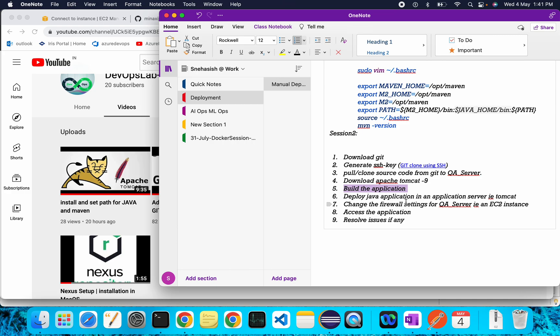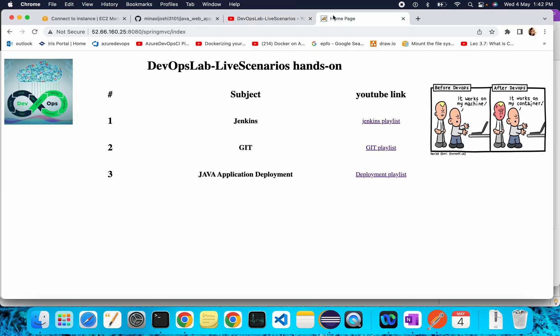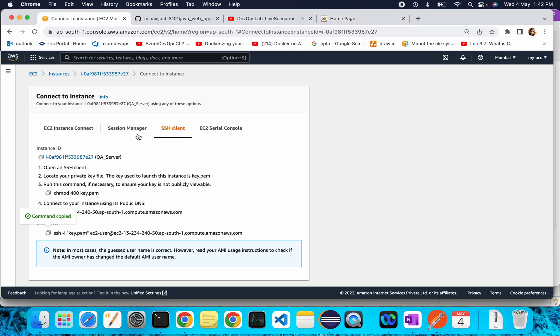Then we will change our firewall settings on our EC2 instance, because to access the web application the HTTP port needs to be opened. After that we will access our application. Our application will look like this page. Let's get started.